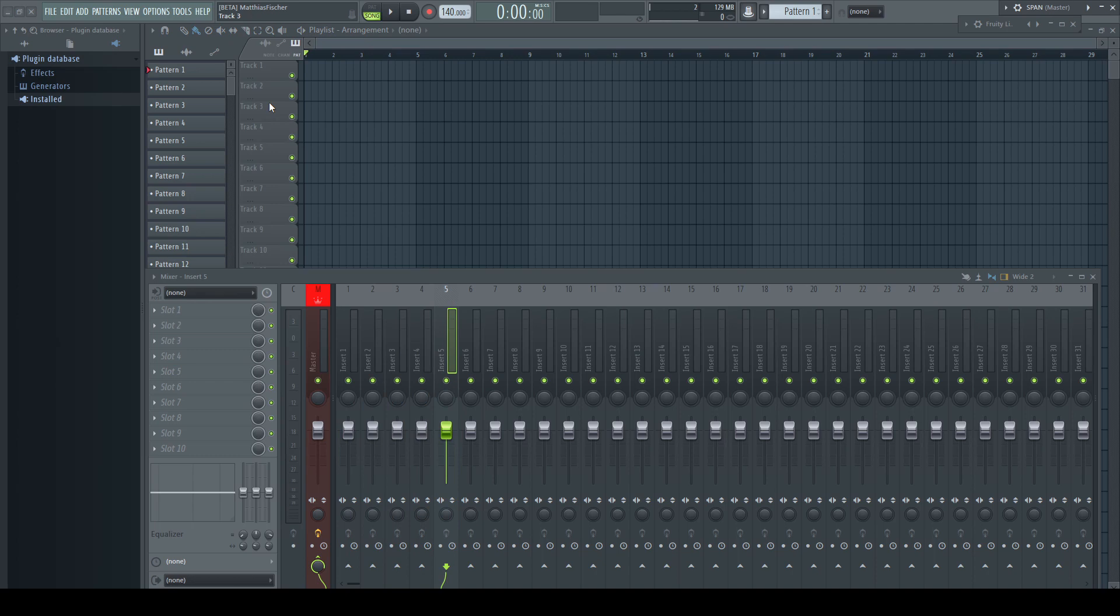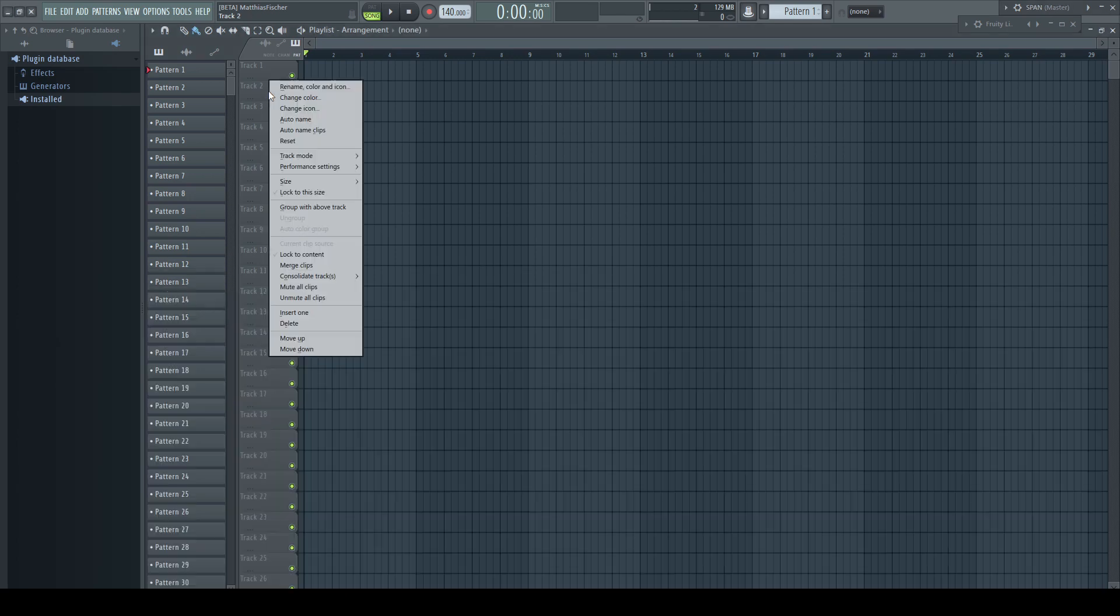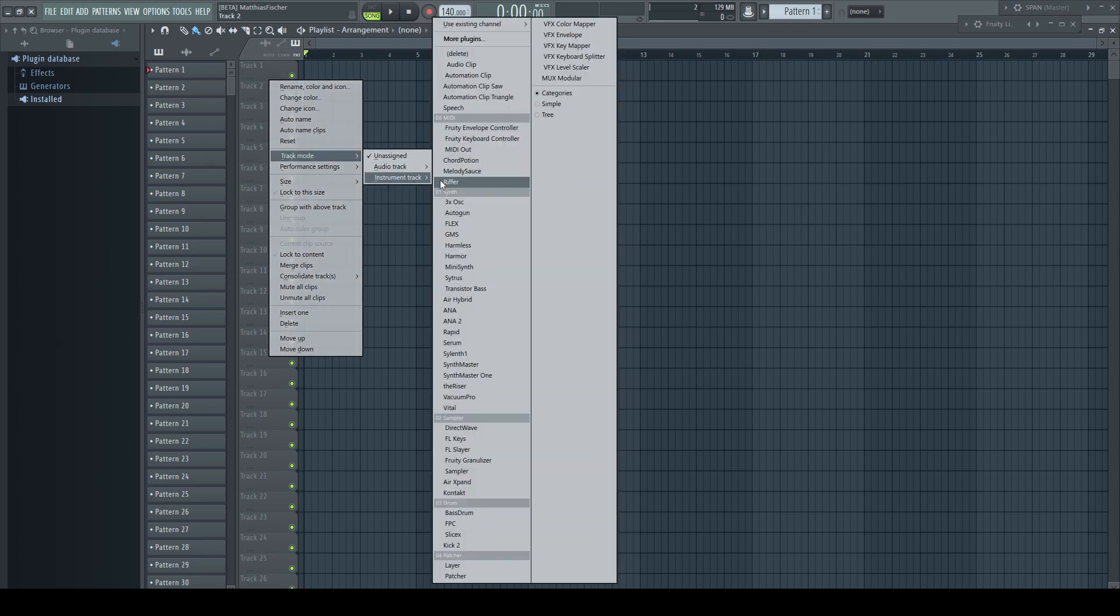As I don't know if you are aware of the modifier keys for creating audio and instrument tracks, I go quickly through them.